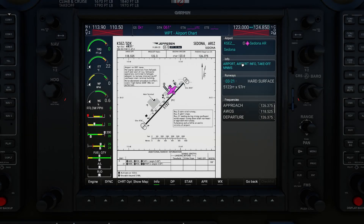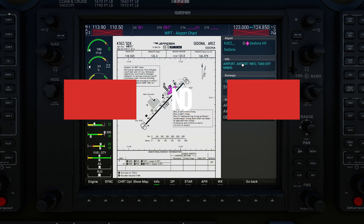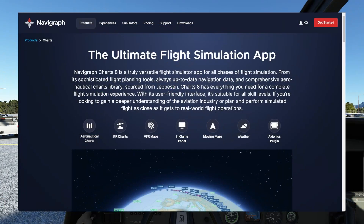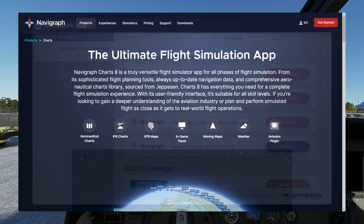Hey, this is Kip and in this video we're going to look at the brand new Navigraph G1000 plugin, which will let you use your Navigraph maps and charts within the G1000 in several planes in Microsoft Flight Simulator. If you're not yet a Navigraph customer, I would highly recommend checking out their site and considering getting Navigraph Ultimate. I am not sponsored by Navigraph or anyone — I just love their software and I highly recommend it.